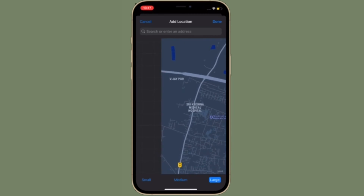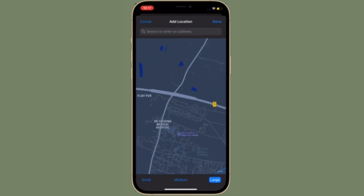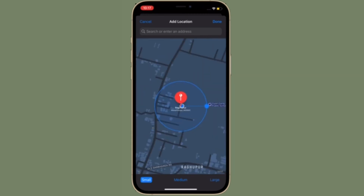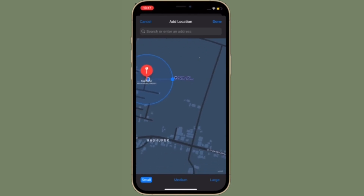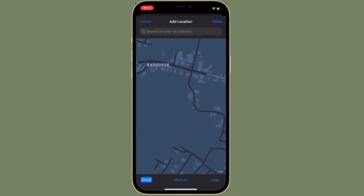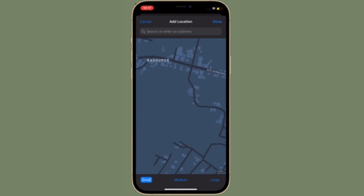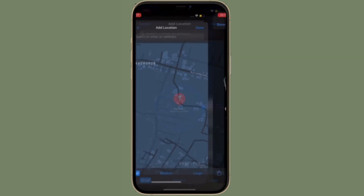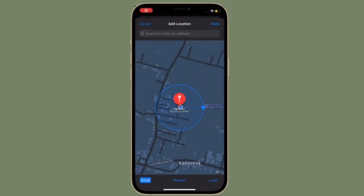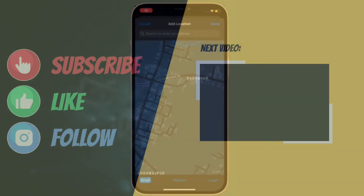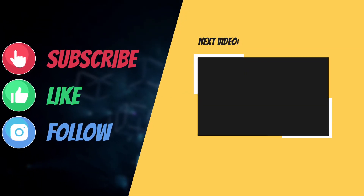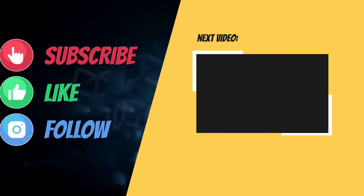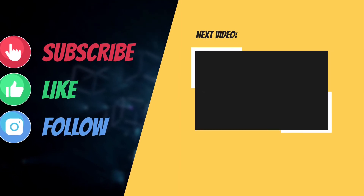That's pretty much it — that's the way you can get notified if you leave an AirTag or Apple device behind in iOS 15. If you found this video helpful, make sure to like and share it. I'll see you in the next video with more helpful tips and tricks. Till then, stay safe and have an amazing time. Bye bye!